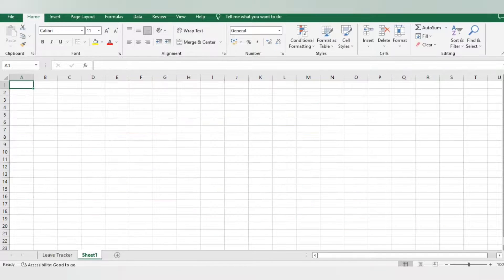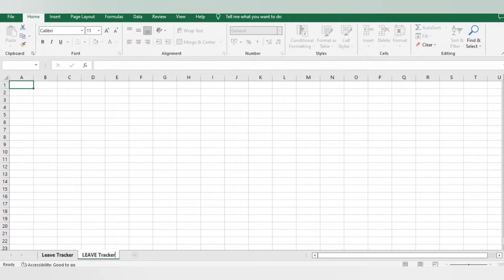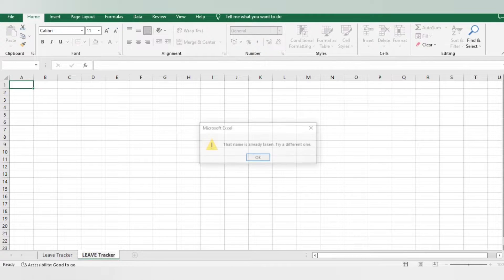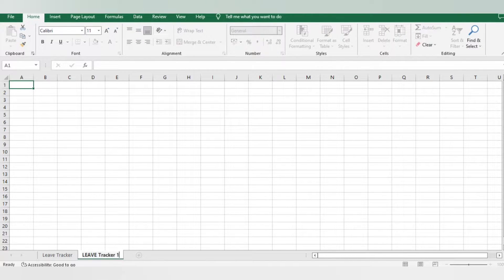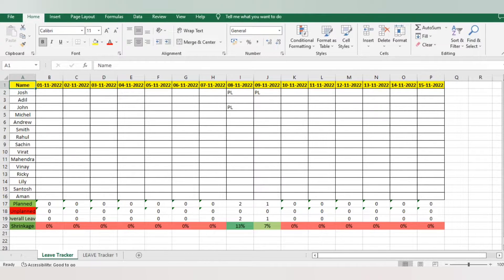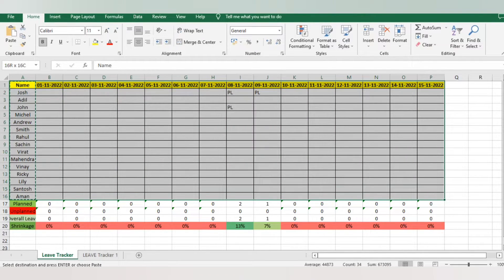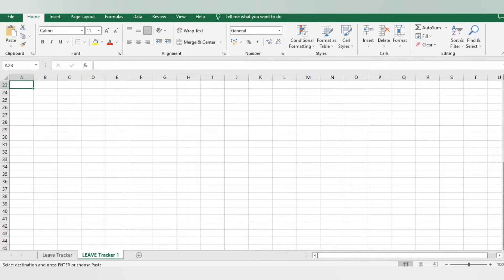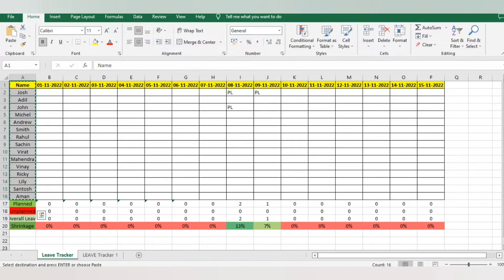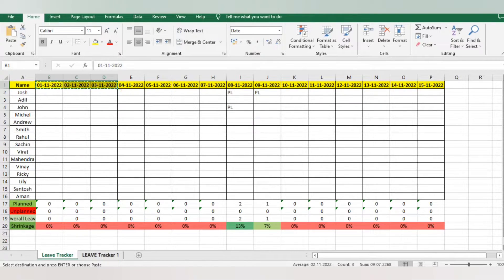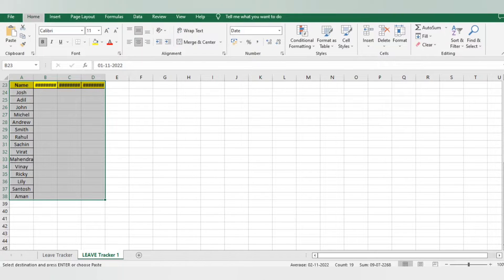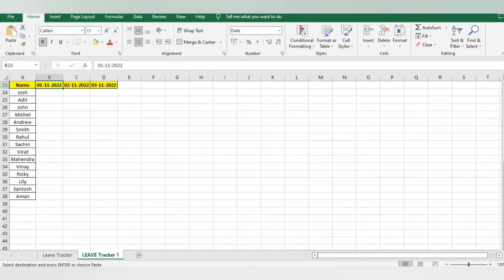Let's start preparing this leave tracker. I'm going to a new sheet and renaming it to 'Leave Tracker.' I'll copy-paste the employee names — it's up to you how many employees are aligned to you; for me there are 15 employees. Next I want the dates. I've started tracking from November 1st and I just copy-pasted the dates. If you want to change the format, you can right-click, go to Format Cells, and change it.